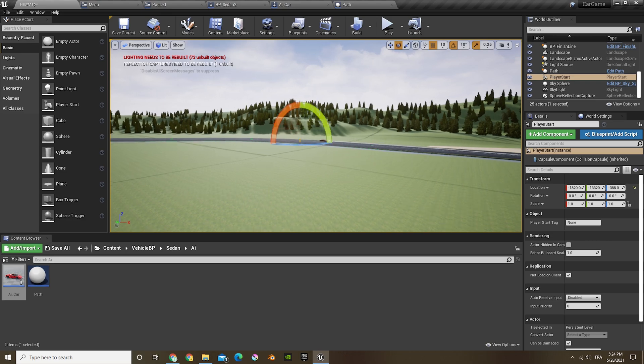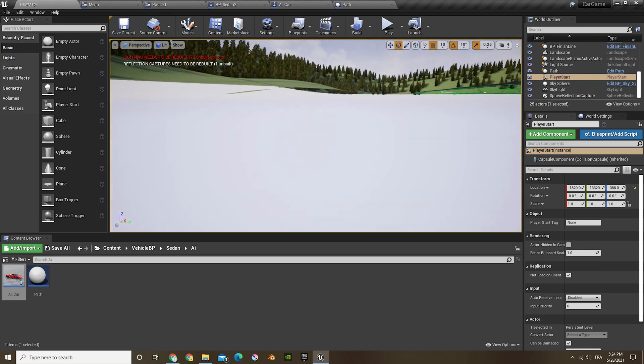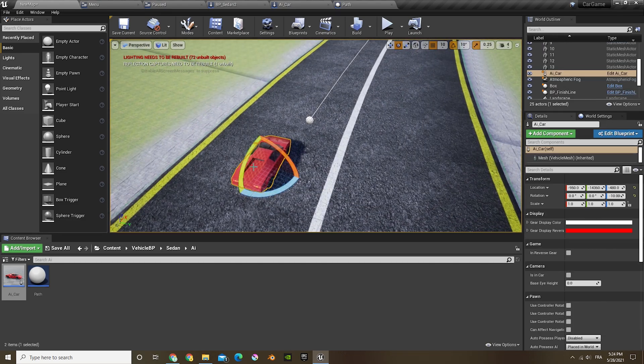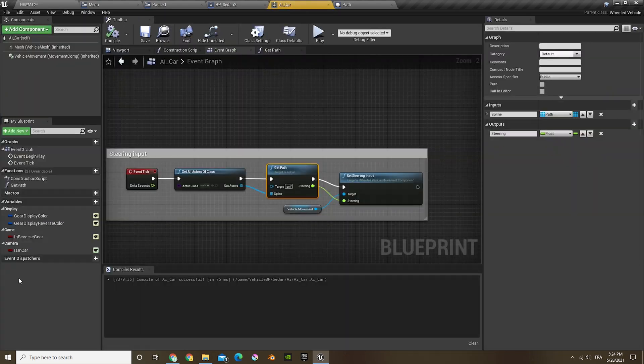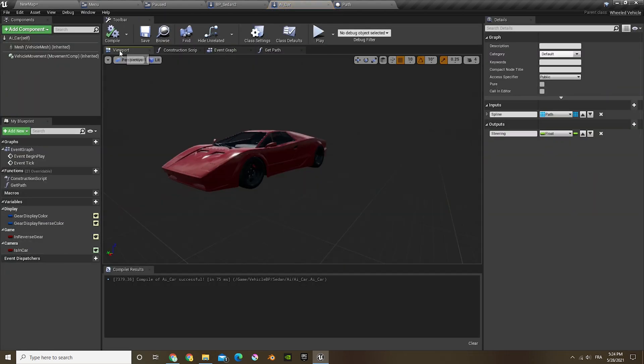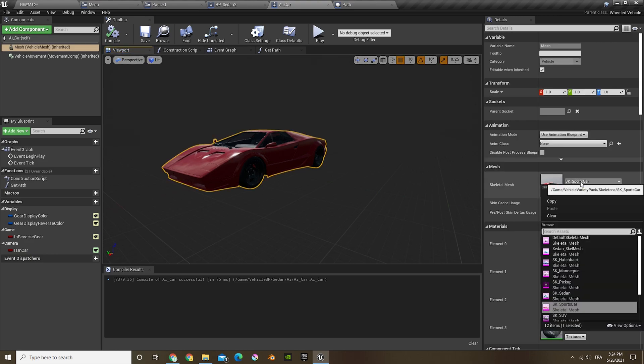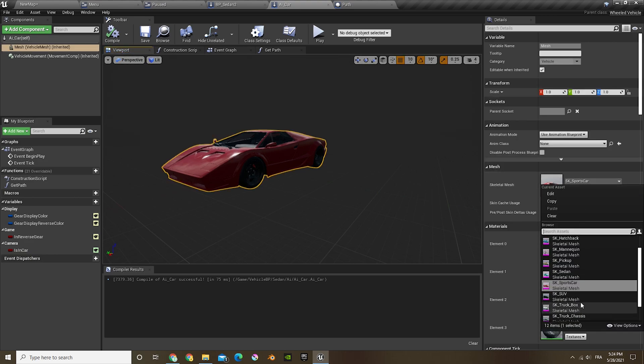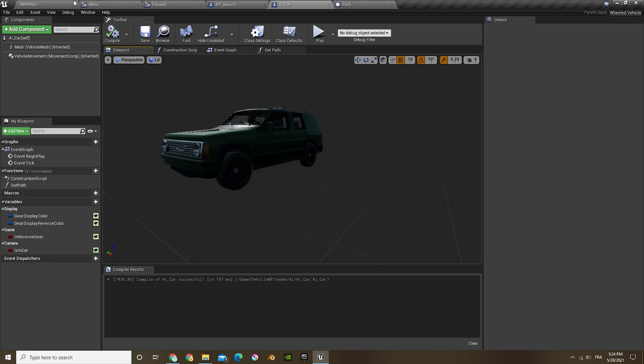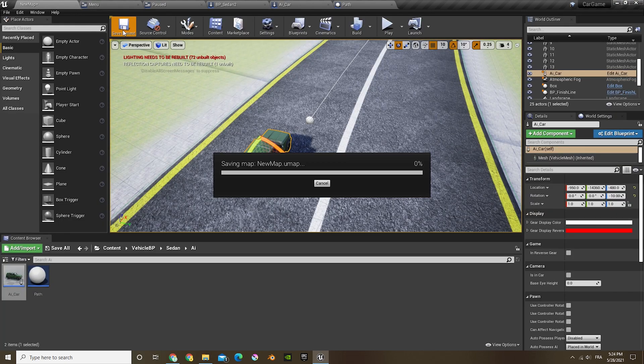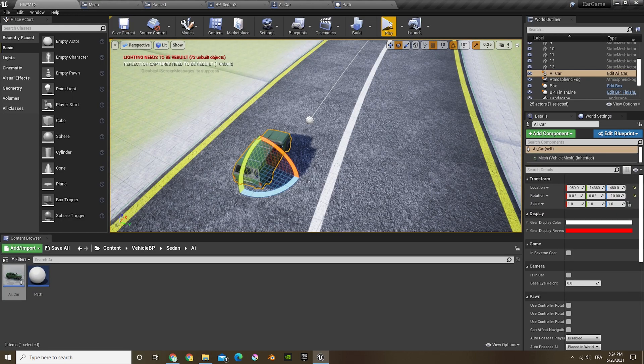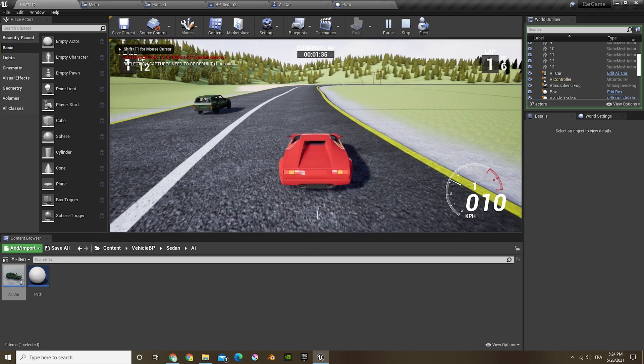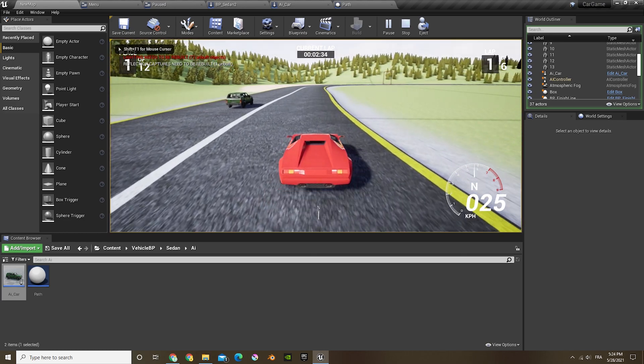Now the car does not have any coding in it to tell it to slow down in corners or any logic in it. So it's just a basic following the route kind of car. I'm going to bring the speed of the car down because it's going.